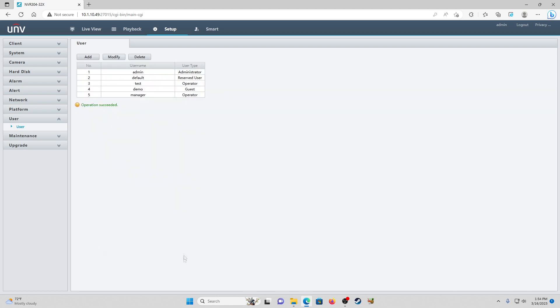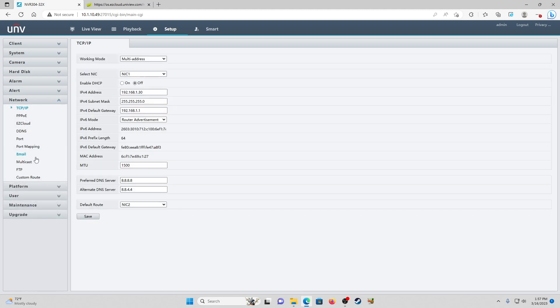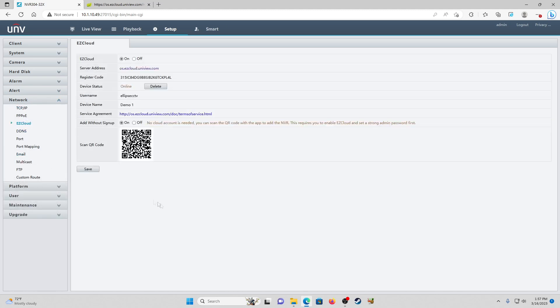We're going to save and now we can see that user has been added. Now once we have that done, we're going to come over here to network into EZCloud. We're going to make sure EZCloud is turned on. We have our server address, we have our register code here, device status is online so we know it's connected to the internet and it's sending and receiving data. Device name is going to be dependent on what you've named the device.